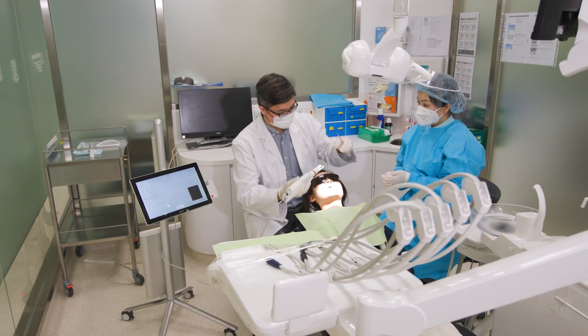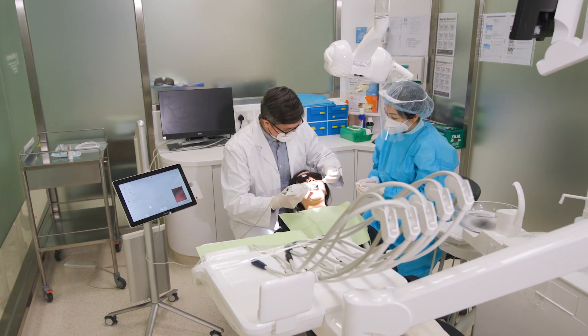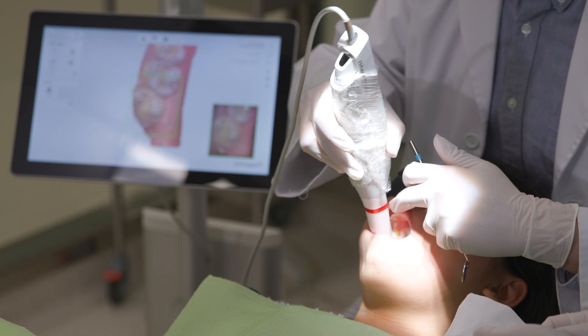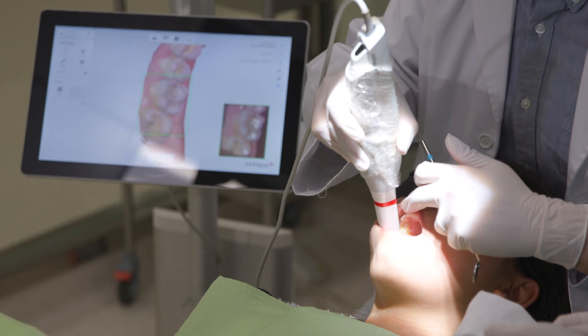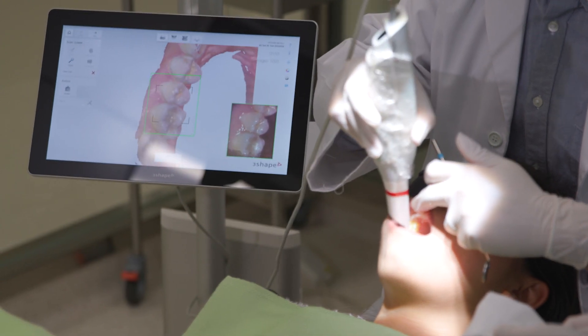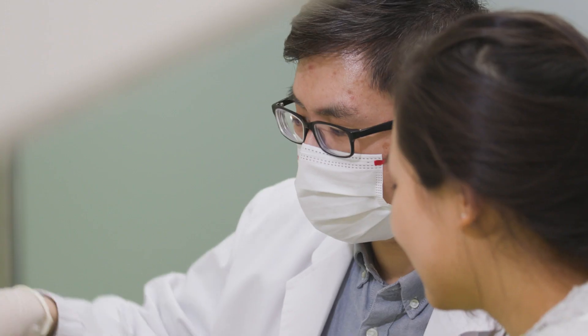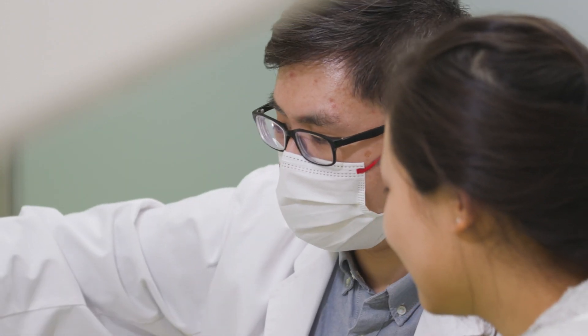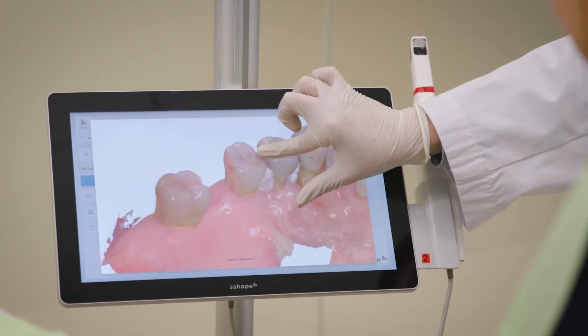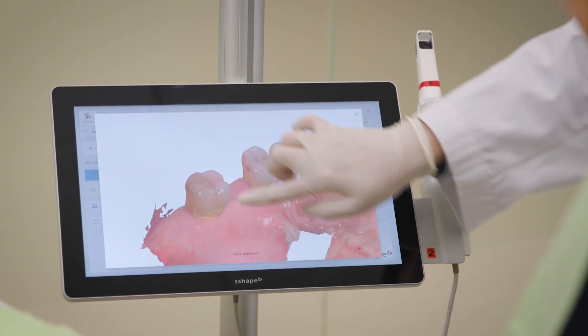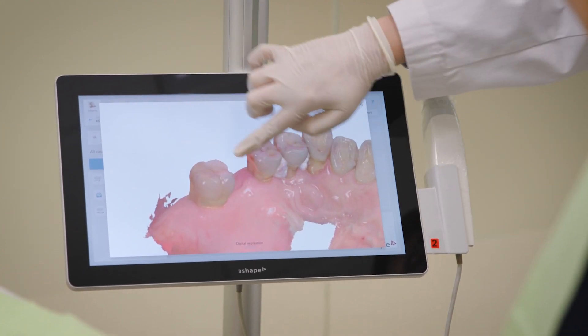We need a very good dataset to train the AI. We need to have very robust clinical inclusion and exclusion criteria to include the right data for training the computer.